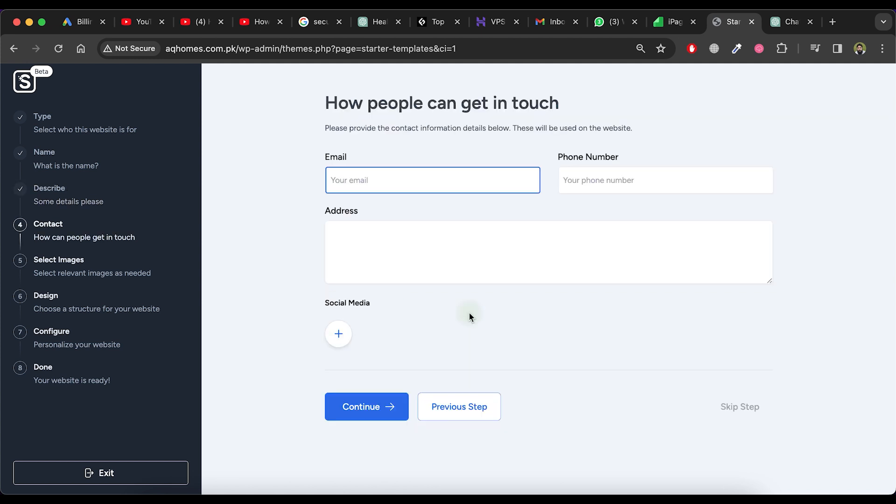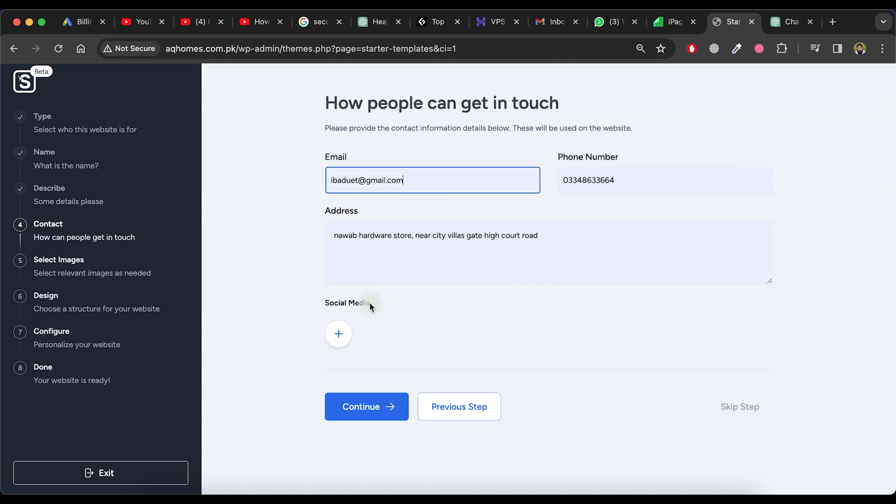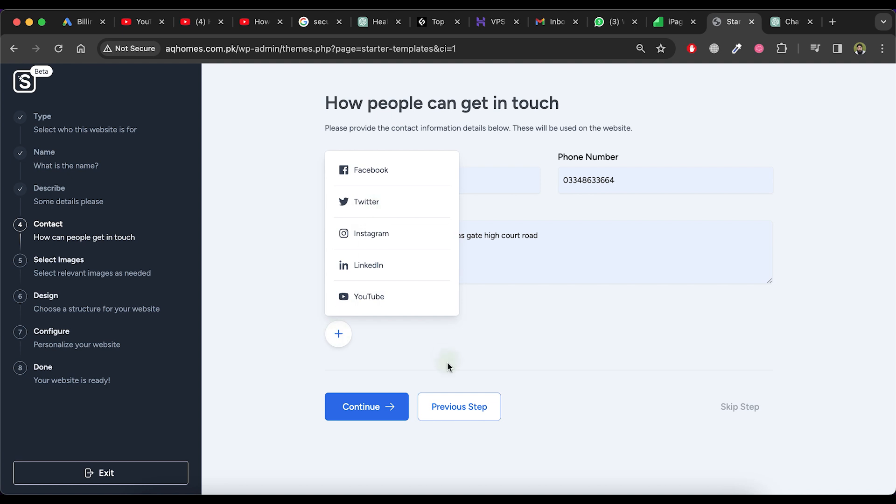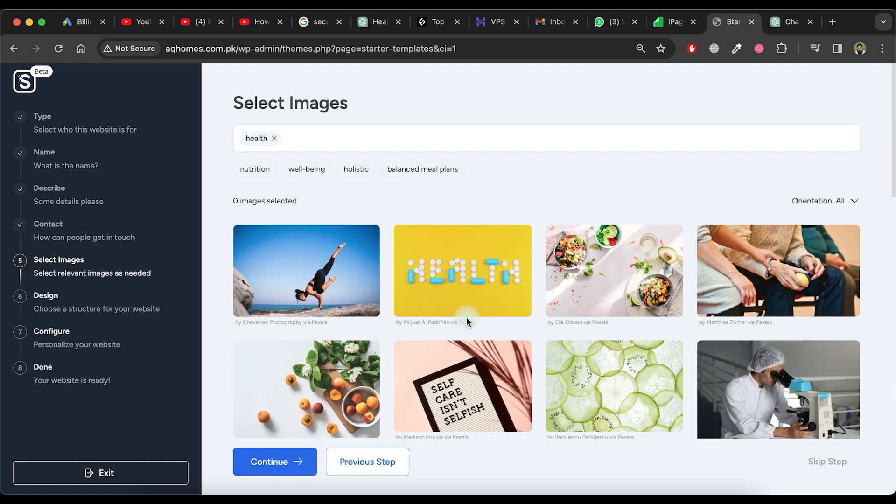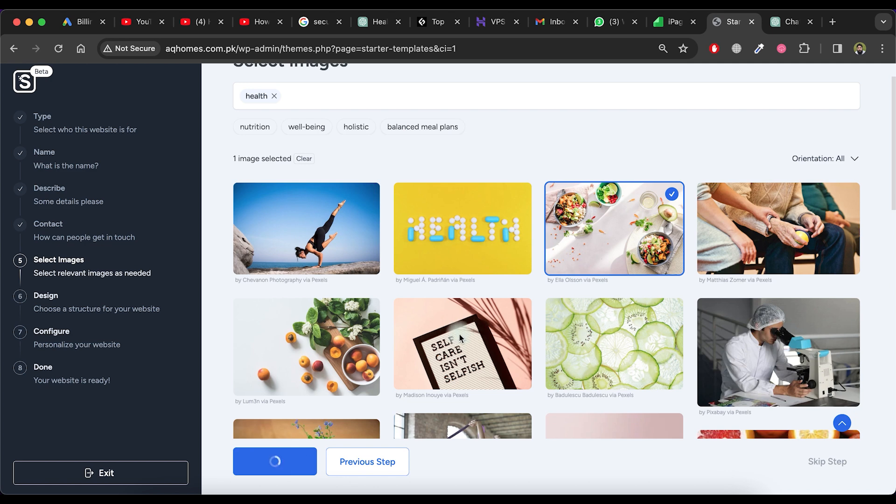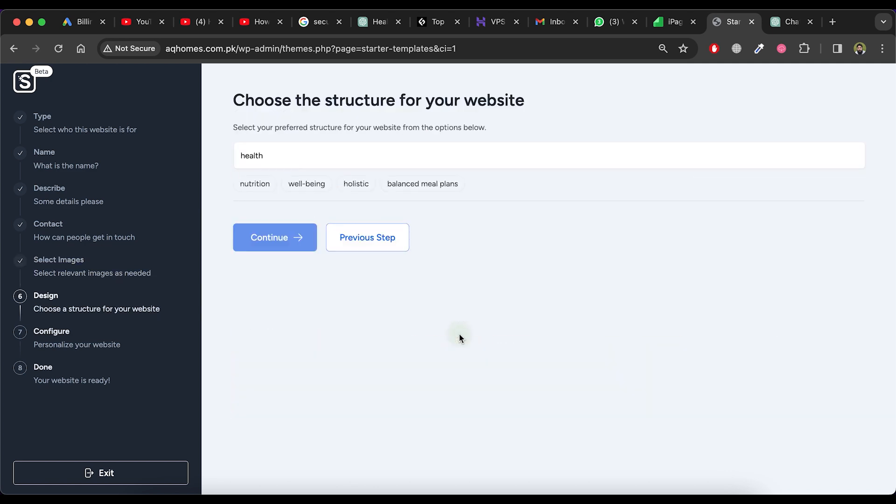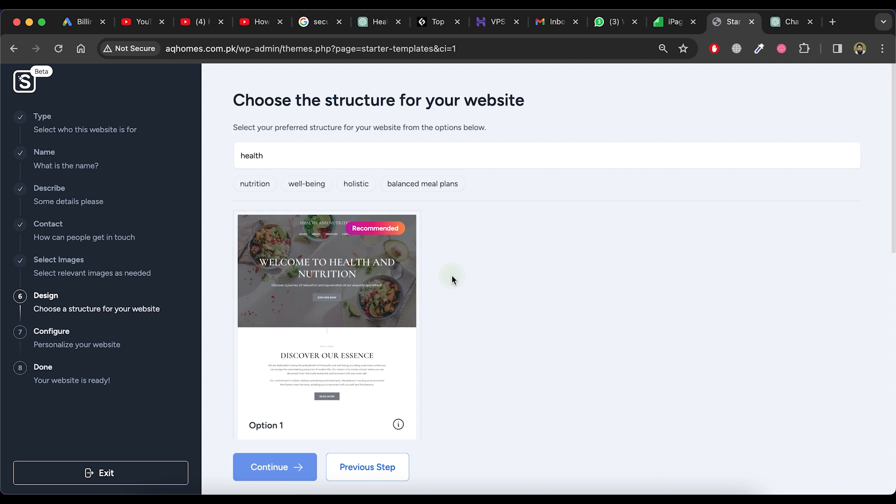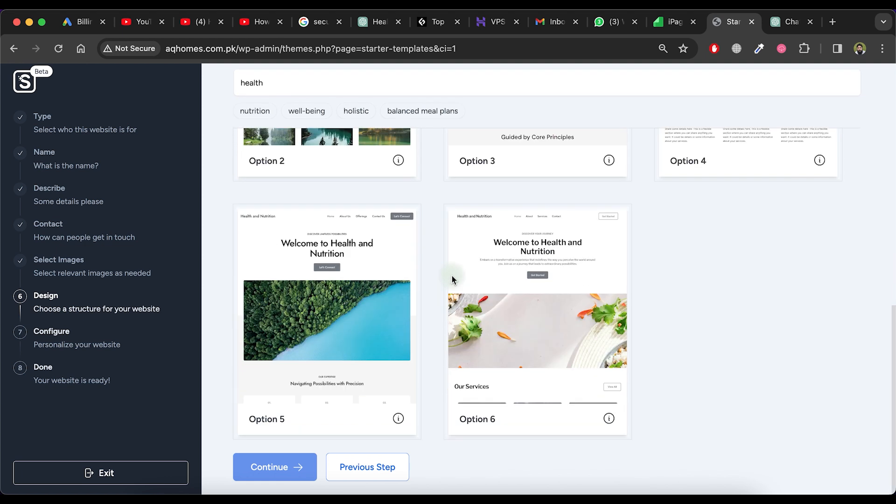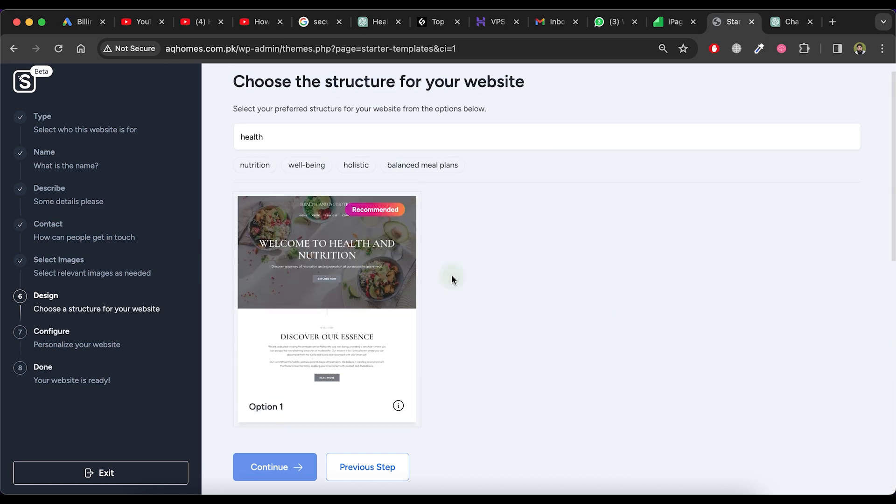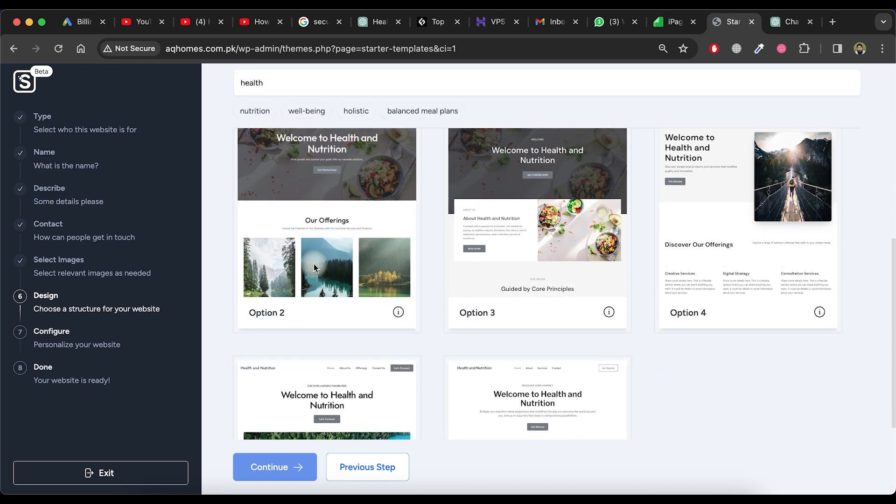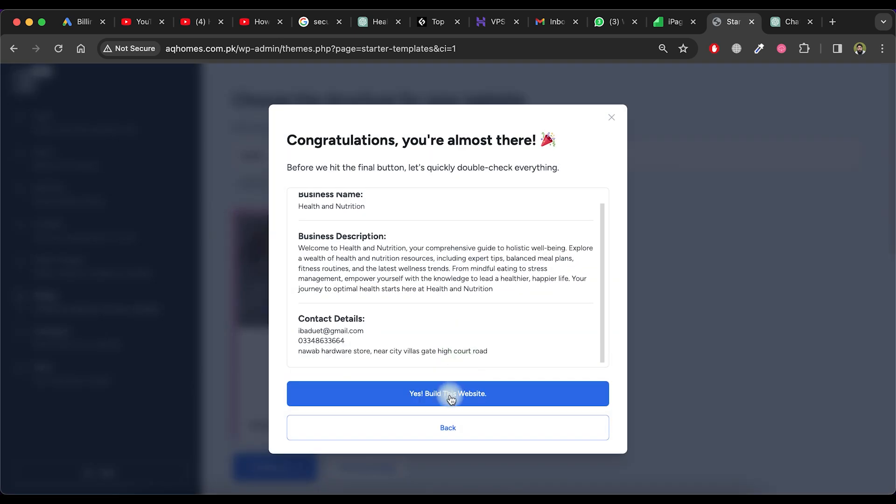Please provide your contact details and click on the Continue button. Next, select an image for your website and click on the Continue button. Choose a structural design for your website from the given list and then click on the Continue button. Verify all the details and if they are correct, click on the Yes, Build this website button.